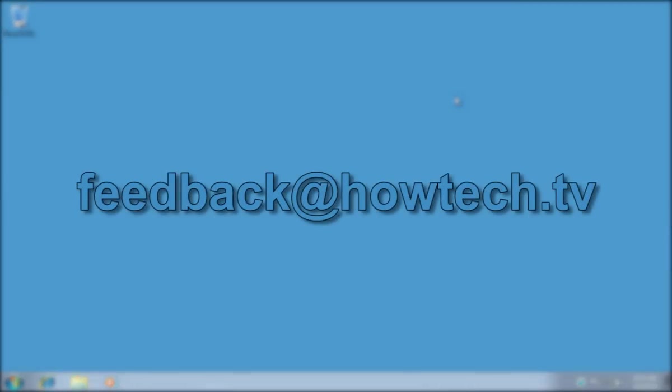Leave comments and send your questions to our email. This was a HowTechTV tutorial. Thank you for watching.